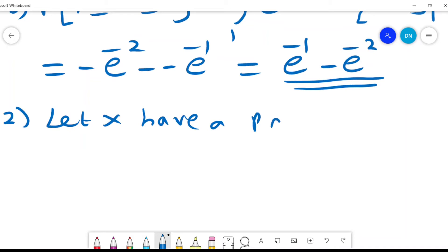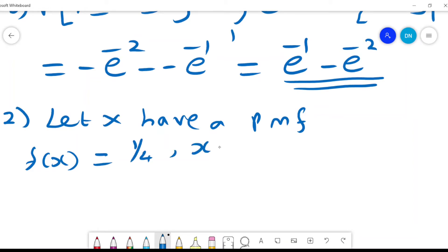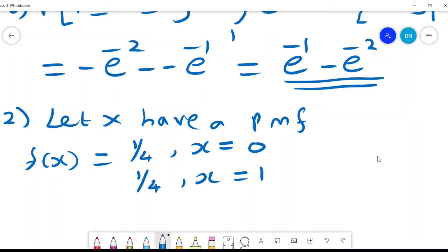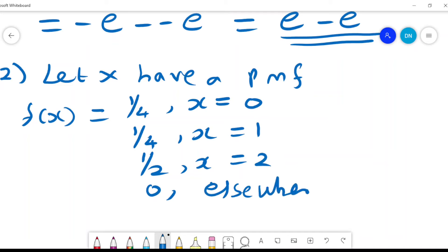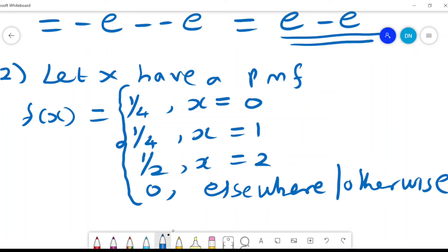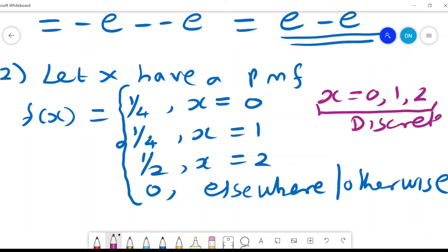Now let x have a probability mass function. We use the PMF when f(x) is a discrete case. So: a quarter when x = 0, a quarter when x = 1, and a half when x = 2, and 0 elsewhere. These values of x — 0, 1, 2 — are discrete because they are countable, and so we have a probability mass function for f(x).